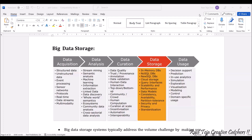At last, we need to use the data. For that, decision support, prediction, in-use analytics, simulation, exploration, visualization, modeling, control, and domain-specific usage — all these fall under data usage.